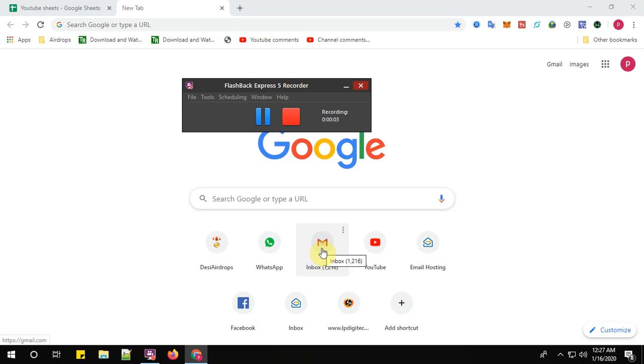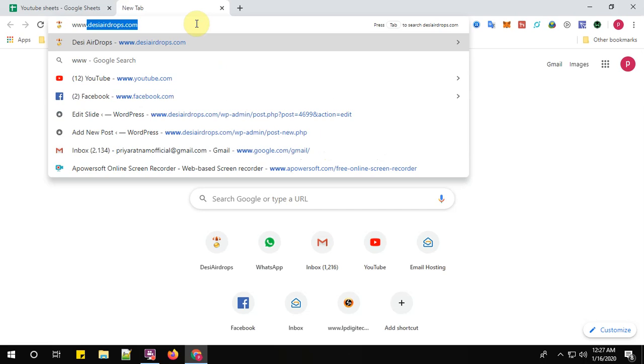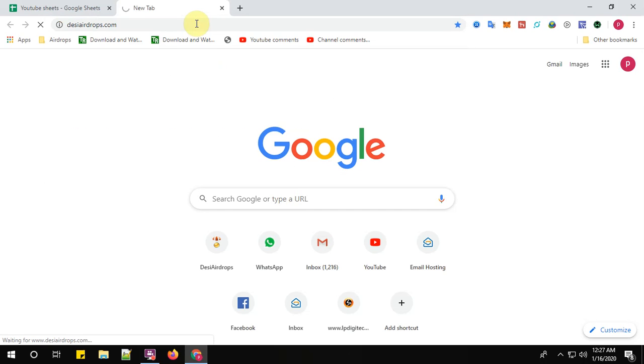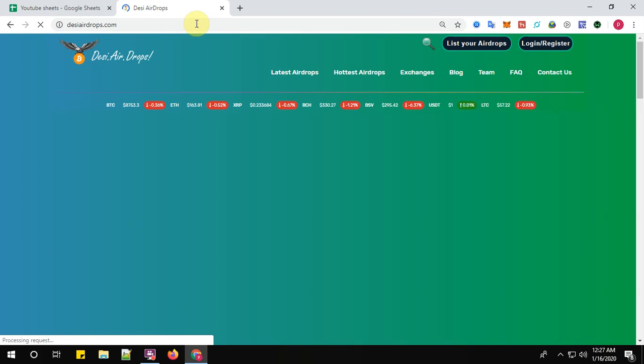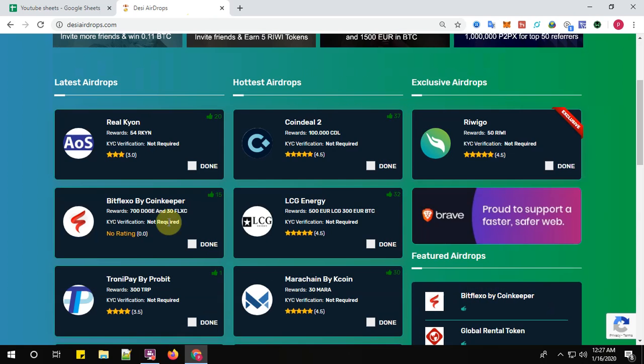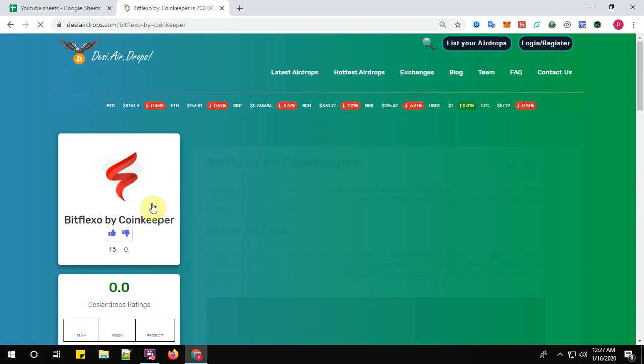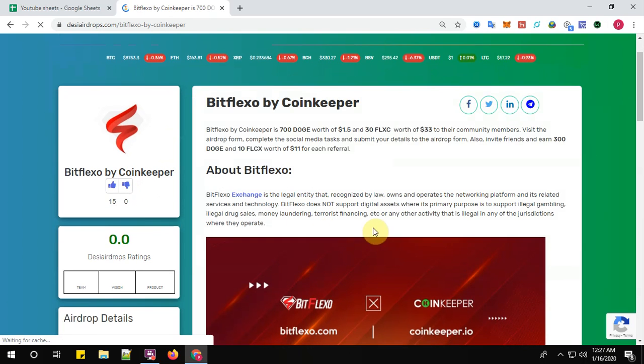Hey guys, welcome back to Desi Airdrops YouTube channel. Now I'm going to show you how to register with Bitflexo by Coinkeeper. So let us go to www.desiatros.com and click on Bitflexo by Coinkeeper.